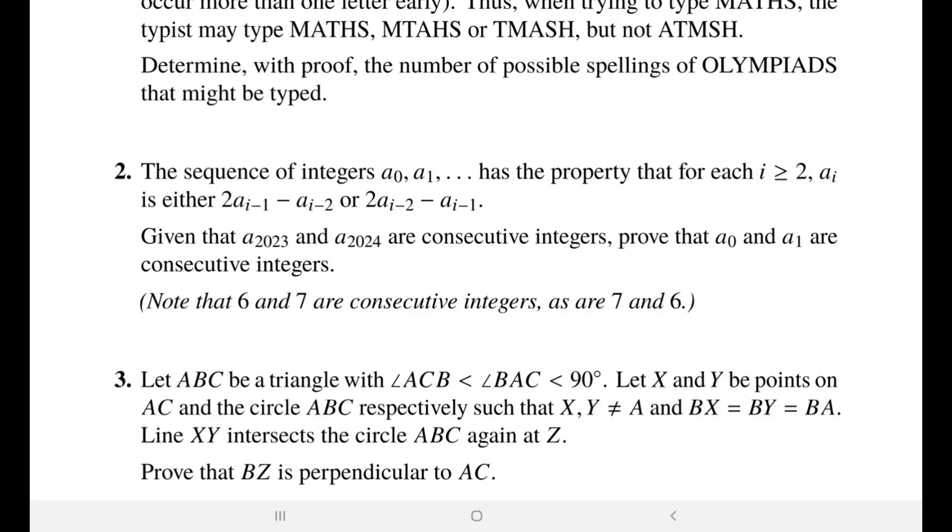Hi everyone and welcome to my YouTube channel. We're continuing our discussion for the BMO 1 2023 paper, and in the previous two videos we solved problem 1 and problem 2.